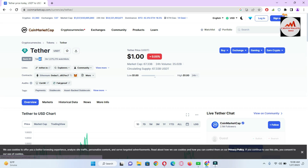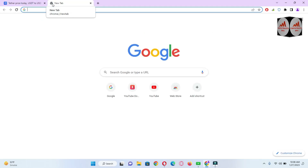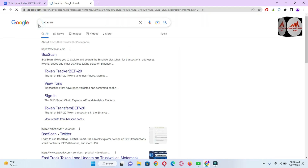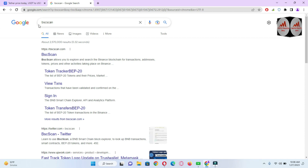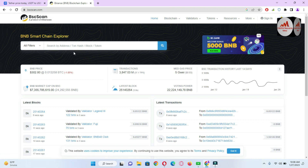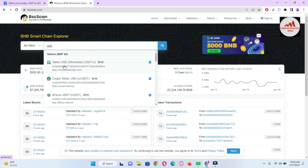It depends on which chain you want to use. If you need to use USDT on Binance Smart Chain, you first need to open that chain in your Trust Wallet. To find the contract address, open BSCScan. In the search area, enter 'USDT' — you can search by address, transaction hash, block, or token. When you click on it, USDT is shown there.